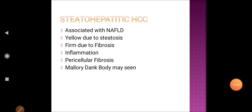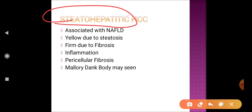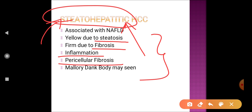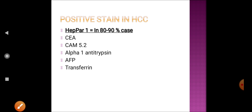One variant of hepatocellular carcinoma is steatohepatitic hepatocellular carcinoma. The name suggests association of steatosis (fatty liver) and hepatitis (inflammation of liver). Because of hepatitis, fibrosis and pericellular fibrosis can also develop. When steatosis and hepatitis features are observed along with hepatocellular carcinoma features, the term steatohepatitic hepatocellular carcinoma is used. This is an important MCQ.